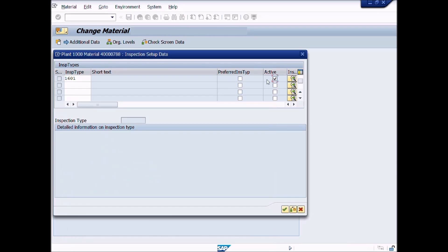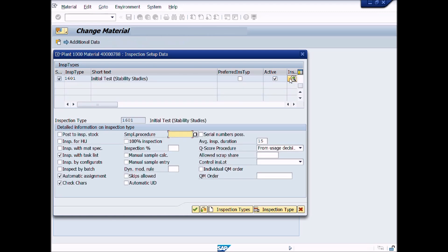Click on the Detail button. Here you can see detailed information of the inspection type. There is no need to change these parameters or checks from these fields, but you can change them according to your requirement.